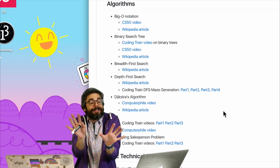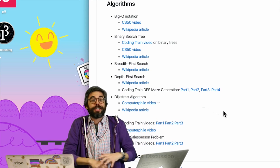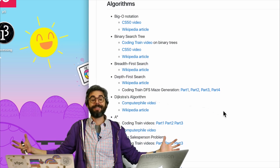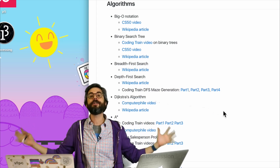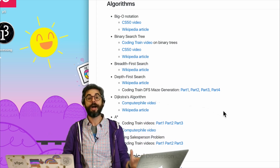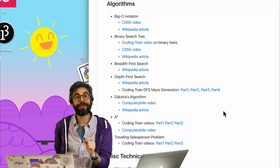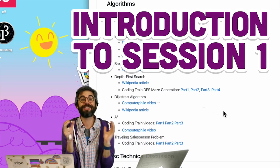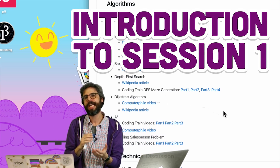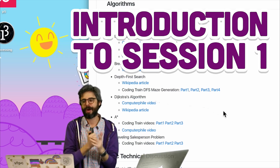Maybe you watched the introduction to this larger playlist, the intelligence and learning set of videos. But now, this video is an introduction to just the first session. And the first session is about search and graph systems.